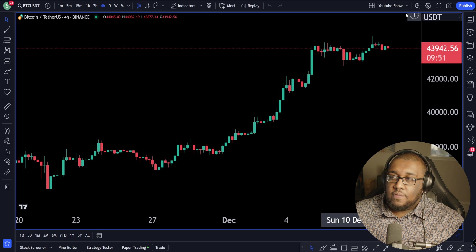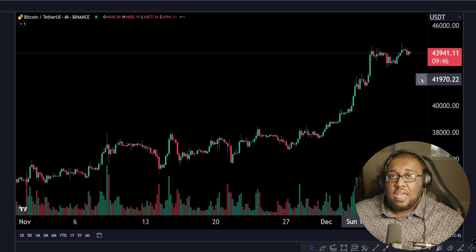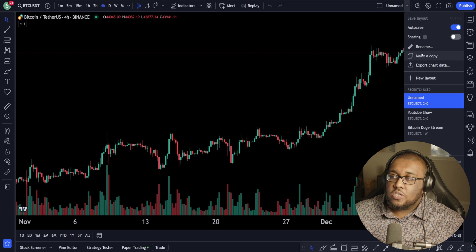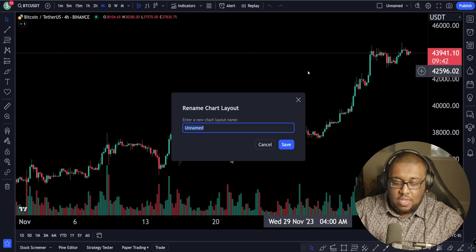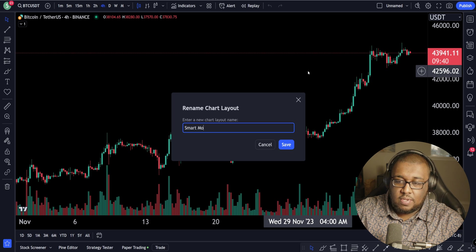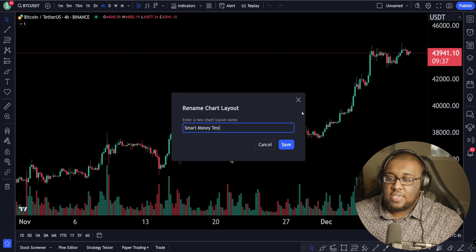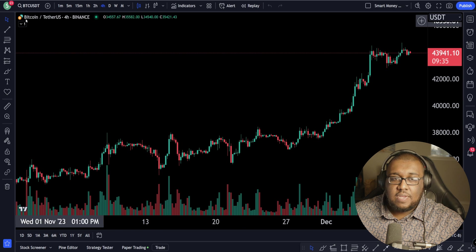First things first, I want you guys to go over here and open up a new layout. After you open up a new layout, I want you guys to rename this. I'm going to name this Smart Money Test — give it a test drive, see how I like it. Hit save.